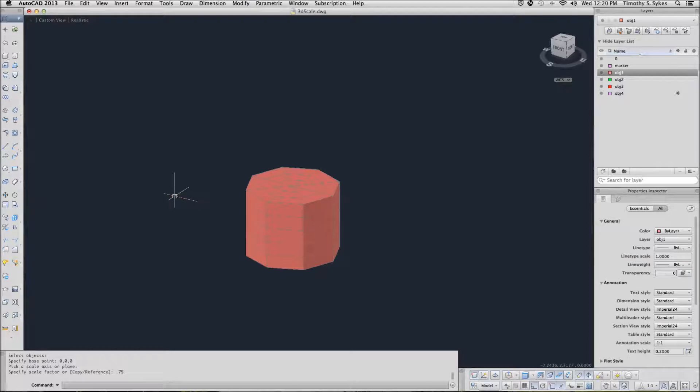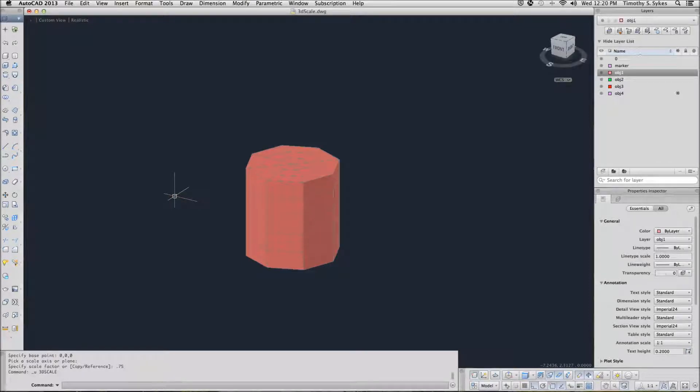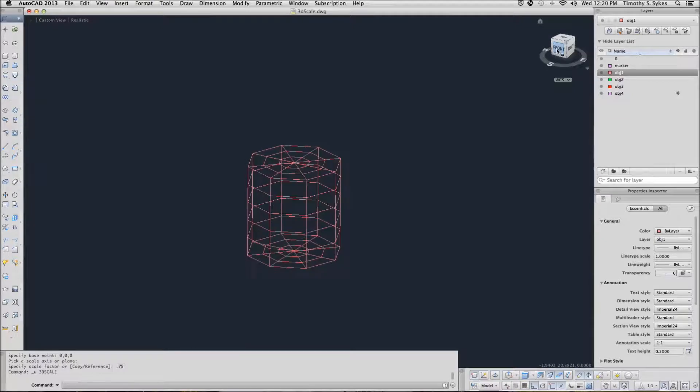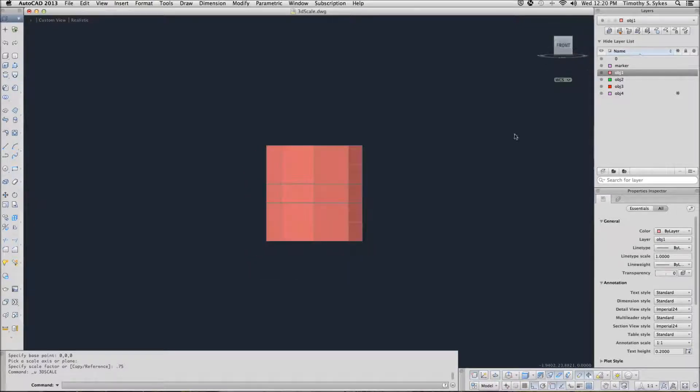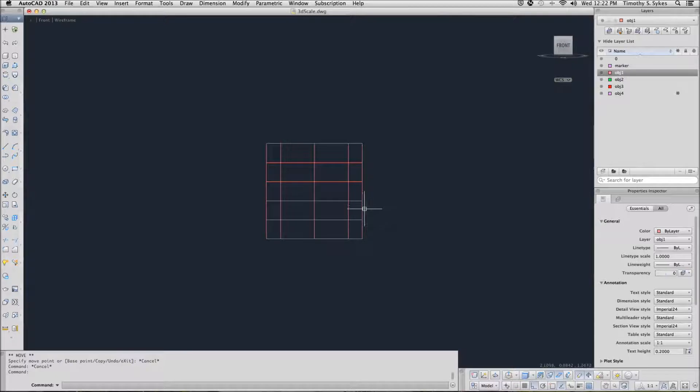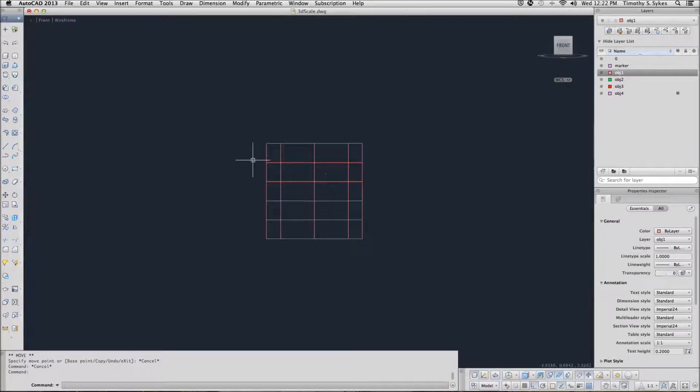Let's undo that change. And we're going to pick the front face of the cube. I want to work just with an elevation of this object. I'm going to use the wireframe visual style for this next part of the exercise because it makes it go a little bit smoother.